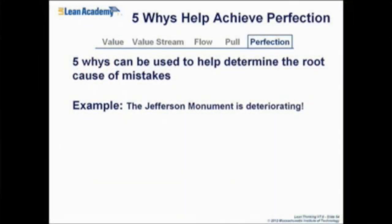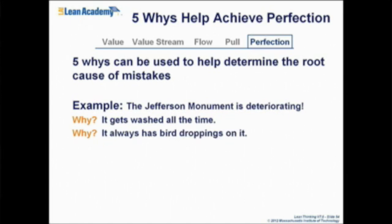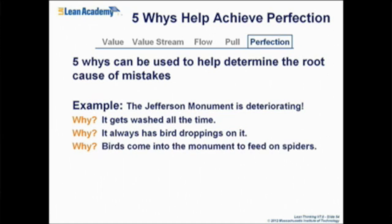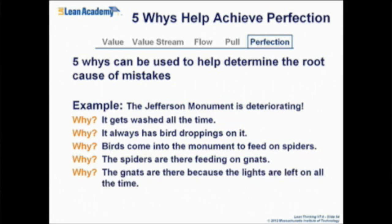It's a possibly apocryphal example about the Jefferson Monument. Why is the Jefferson Monument deteriorating? Because they wash it all the time. Why is it washed all the time? Because it has bird poop on it. Why do they do that? Because the birds are eating the spiders. Why are there spiders? Because they're eating gnats. Why are there gnats? Because the lights are on all the time.